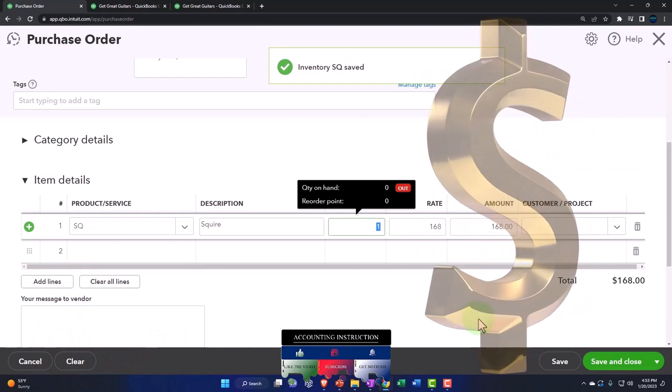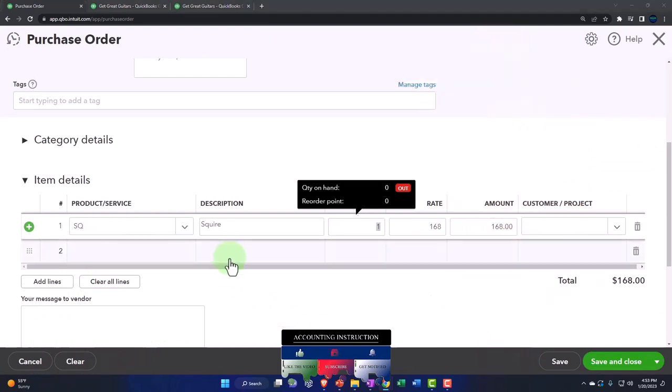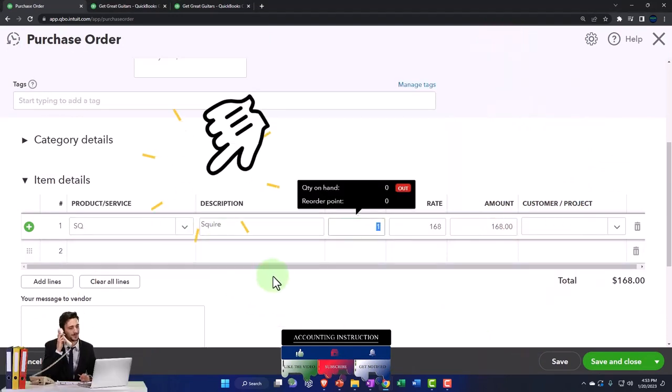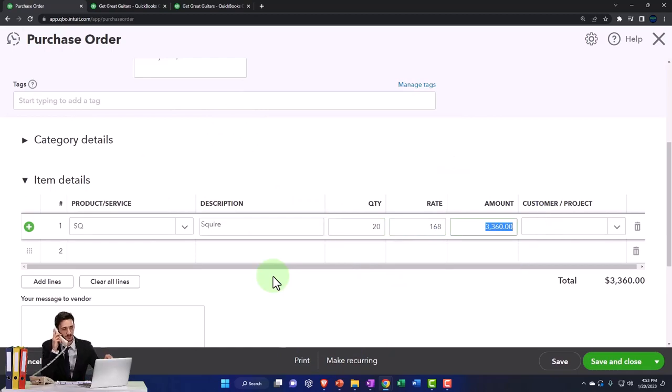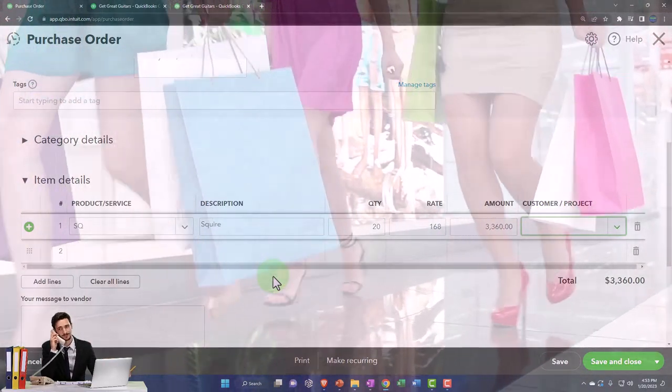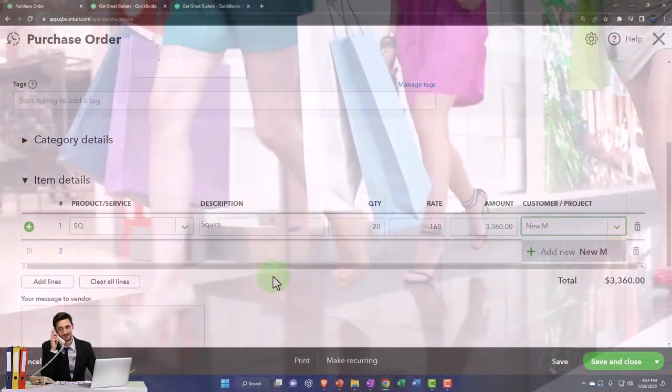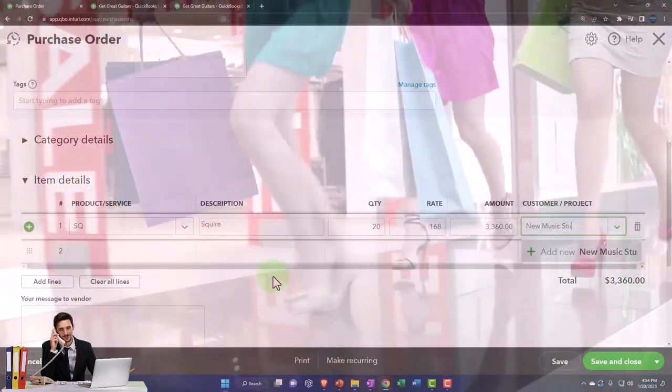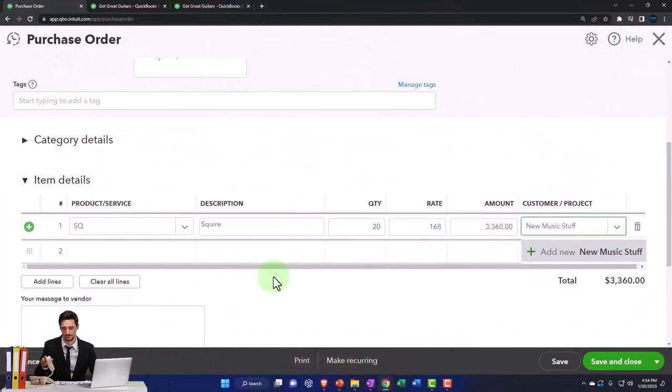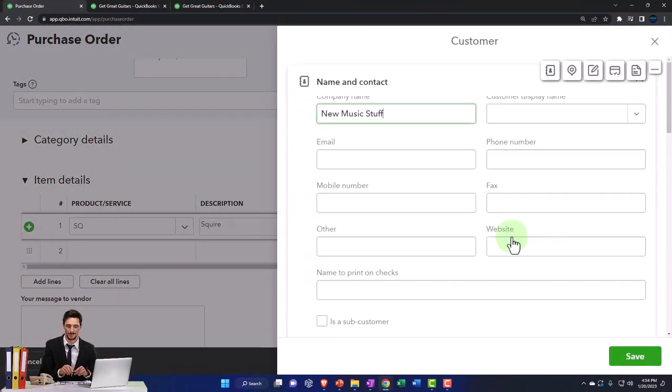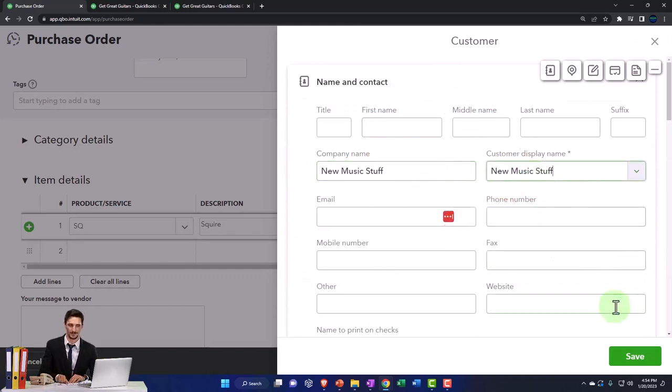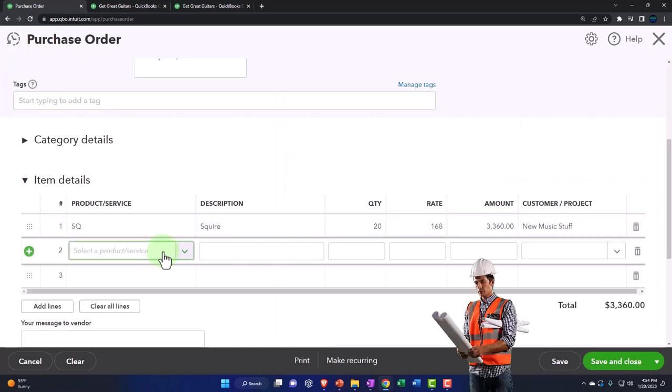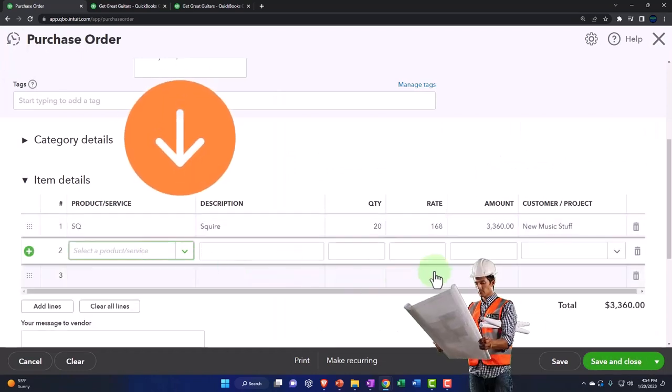Then we got the Squires populating. Looks good. Move to the quantity. I'm going to say we're going to get 20 of them - 20 Squires. Then we're going to purchase them for a particular customer, so I'm going to make a new customer called New Music Stuff. Very creative name. That's the customer, so I'm going to say just add it.